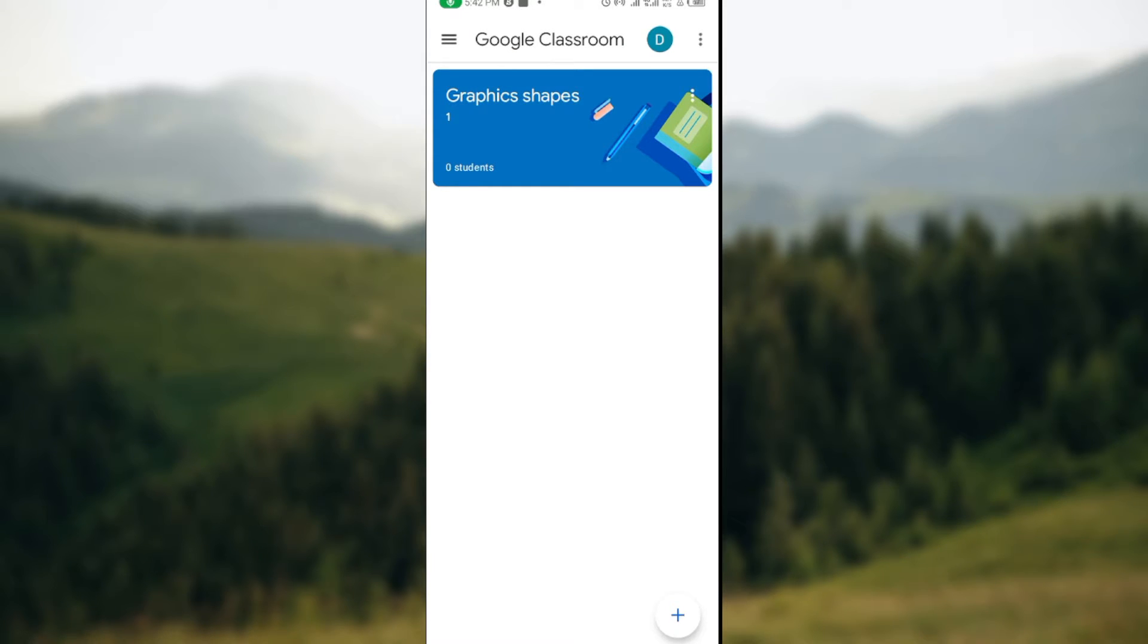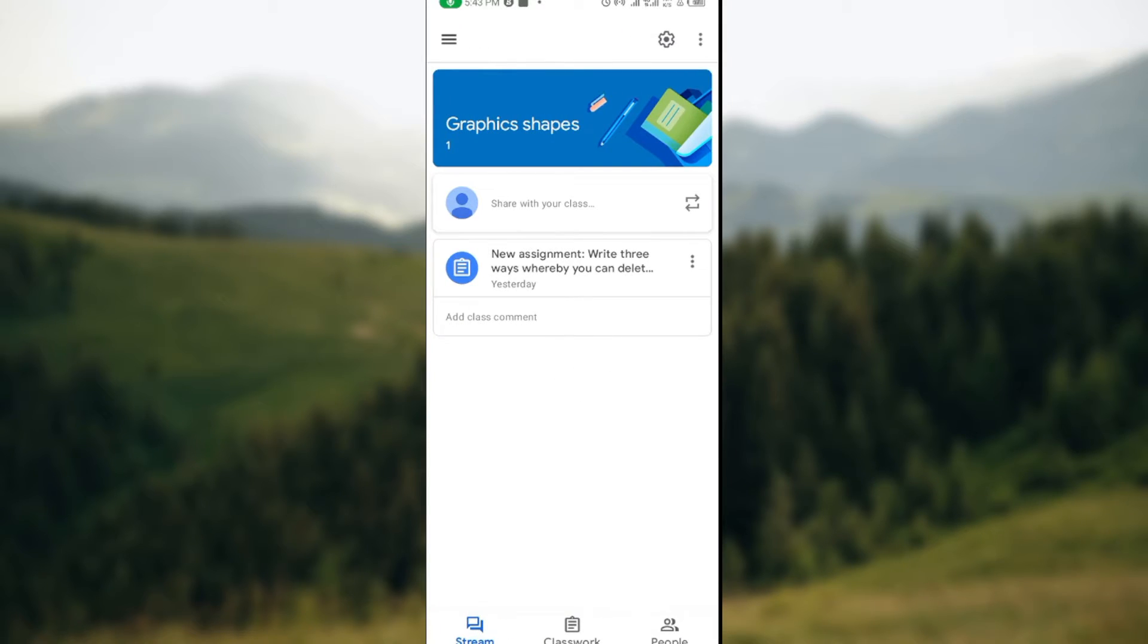Once you click on it, you'll be directed to another page where you'll see the assignments, etc. At the top part of the screen, the top right side of the screen to be precise, you will see a settings icon.